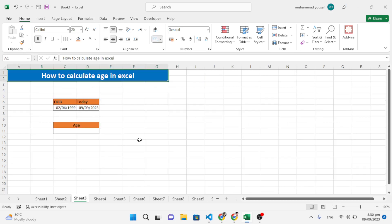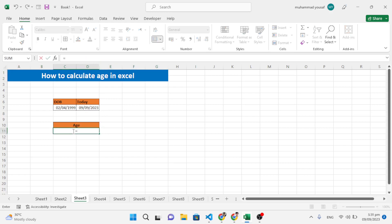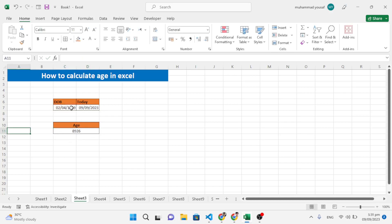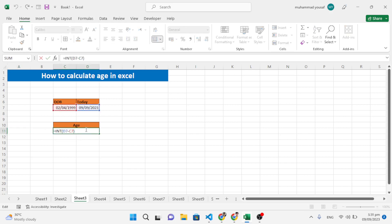Now the third trick: how to calculate age in Excel. For example, this is the date of birth and this is today's date. Type an equal sign, then the INT function, open parenthesis, select the date of birth, subtract today's date, close the parenthesis, and divide by 365.25. The age has been calculated — 24.